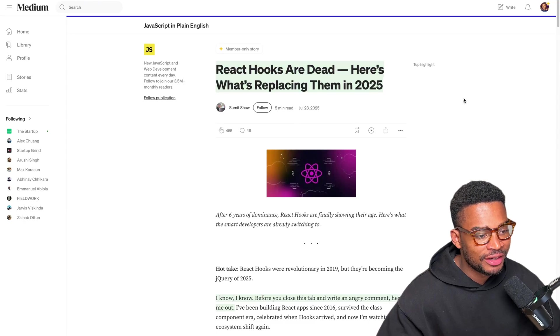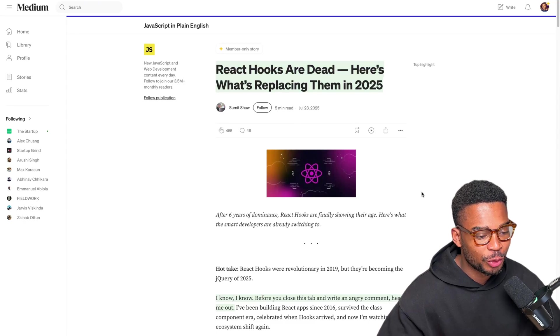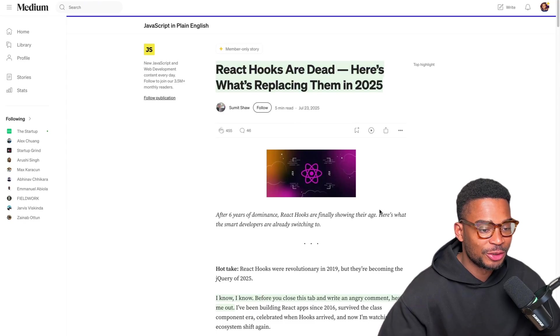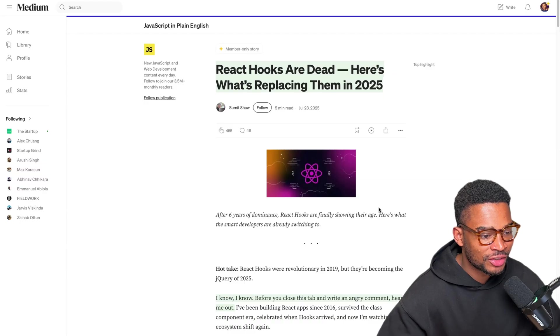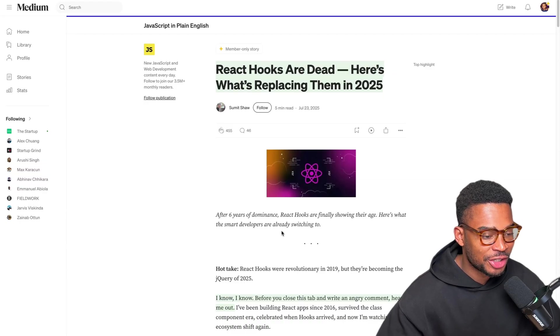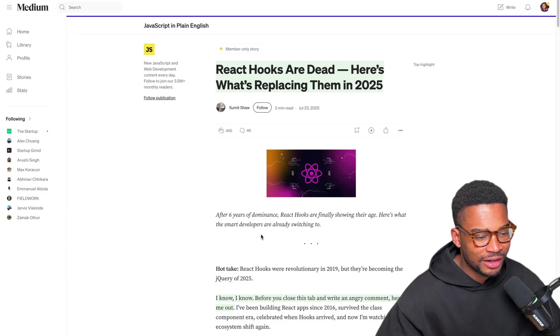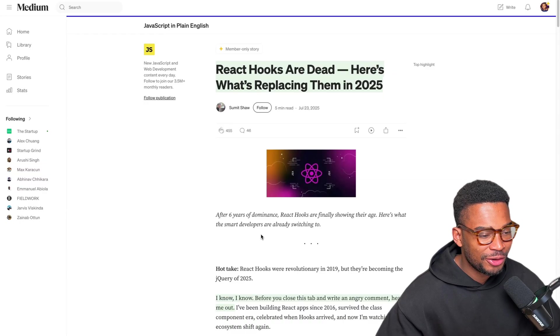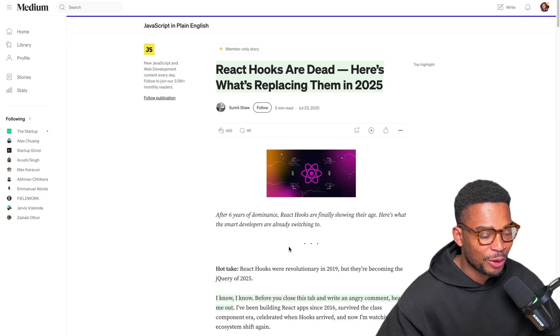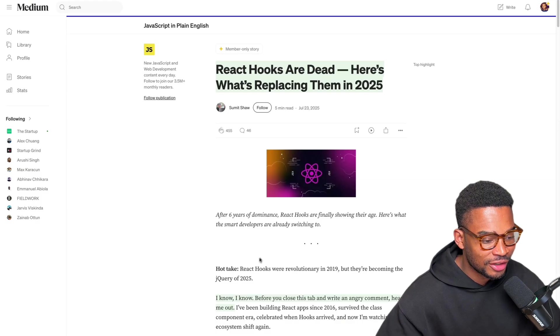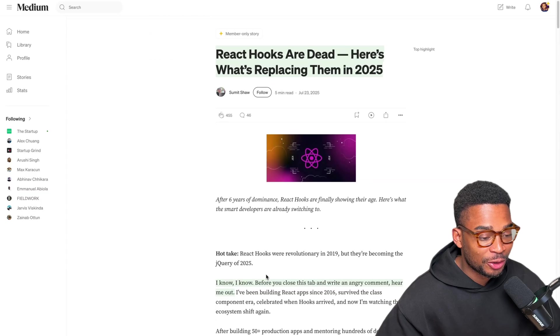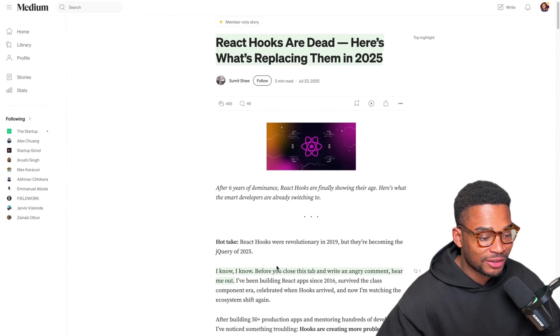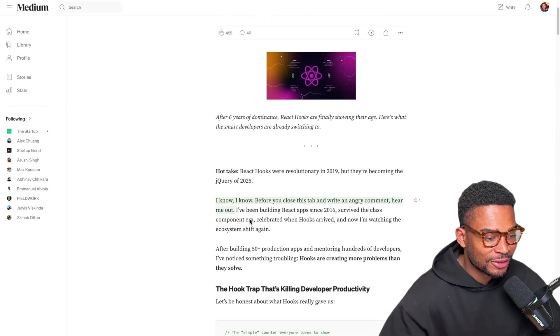React hooks are dead and here's what's replacing them in 2025. This is an interesting one. I use React hooks a lot in my Next.js applications and I guess they're not too bad, it's just sometimes my application ends up filled up with them. So I'm curious to find out why they are bad and also if I could be using something better that I'm not using right now. Let's get into it.